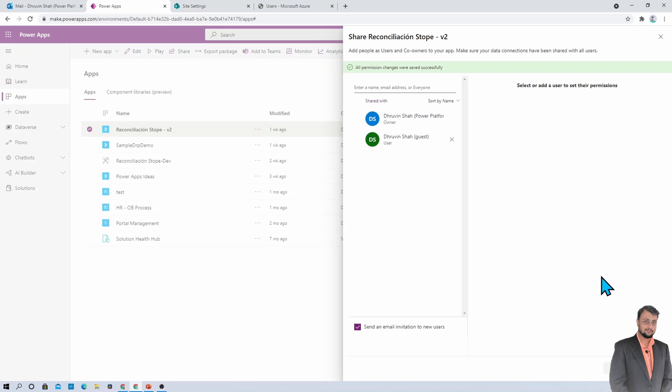Now one more important thing: you also need to provide the permission to the guest user on your appropriate data source. So let's say for this particular PowerApp, I use SharePoint as a data source. So I need to provide the SharePoint access as well to my guest user.